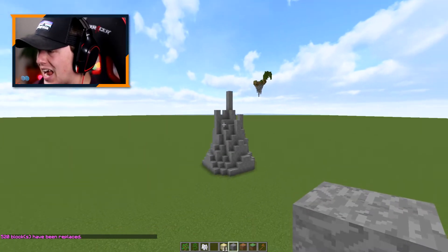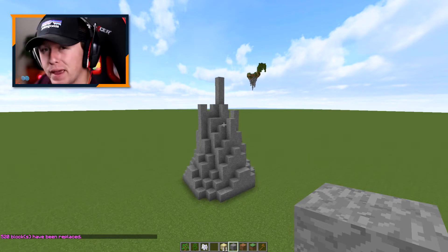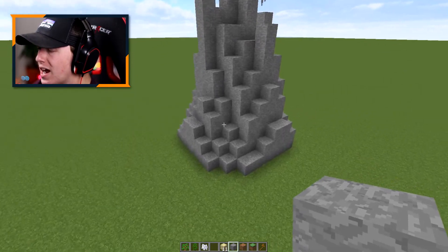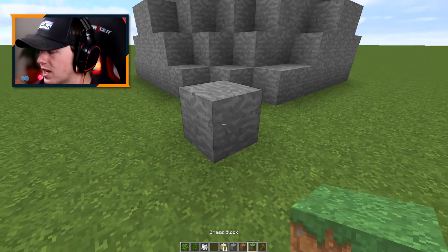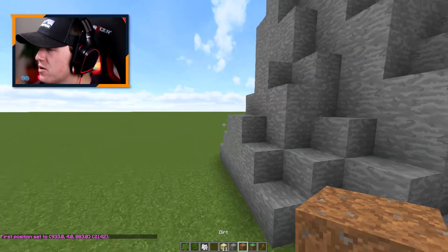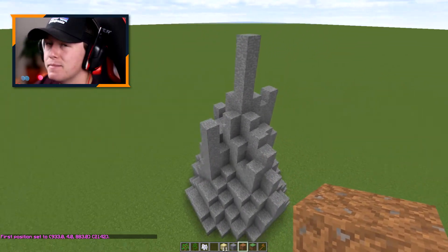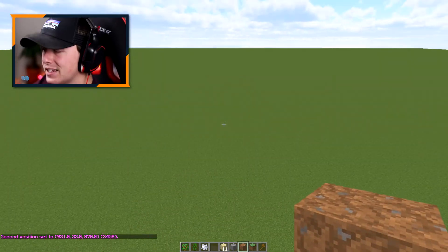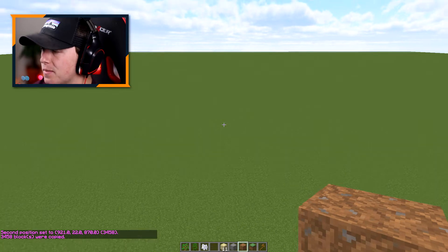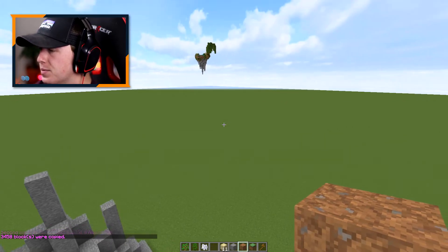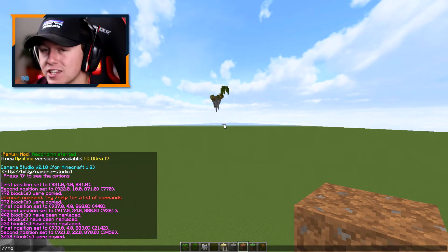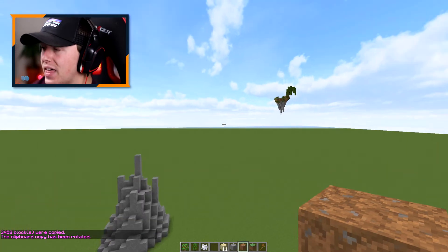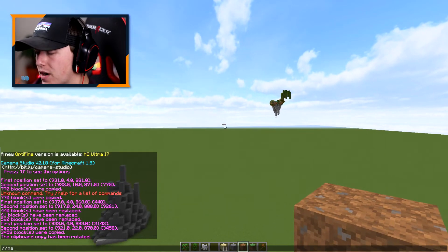Now we have our floating island, pretty bare but it's upside down, so we need to go ahead and change that. We're going to make a closer selection — a point right here and then another point on the other side. We're going to stand right in the center, do //copy, then fly a little bit away and do //rotate 0 180 0, then paste it wherever we want.